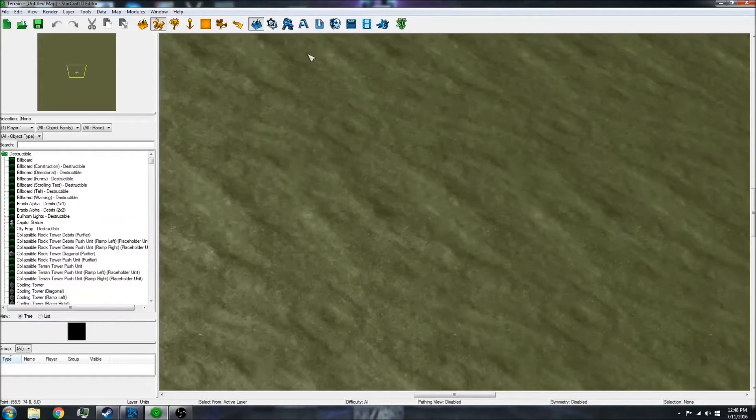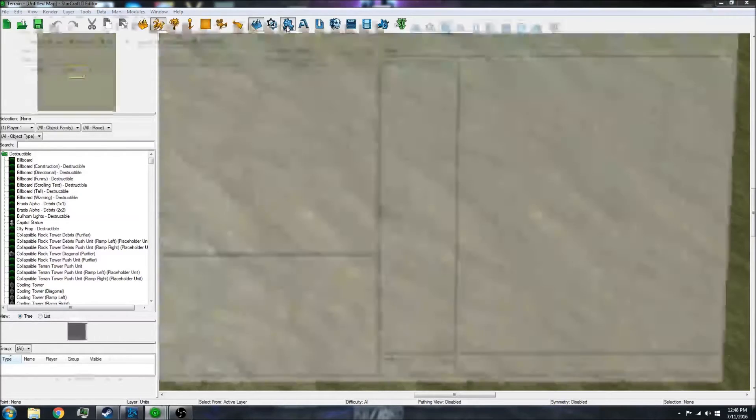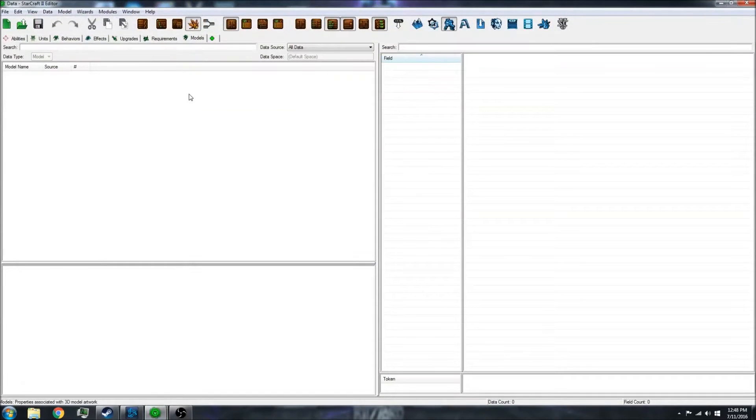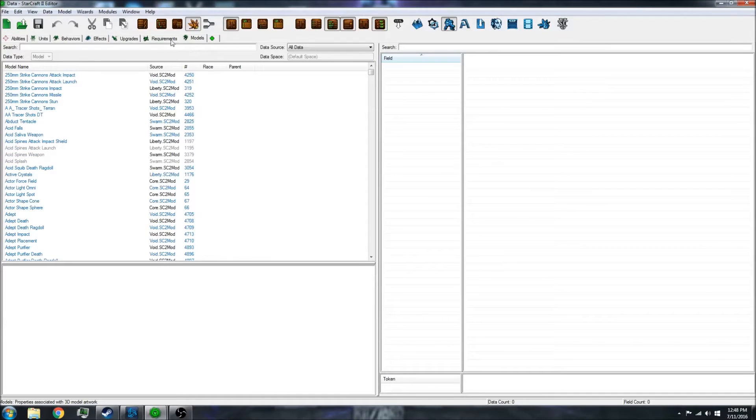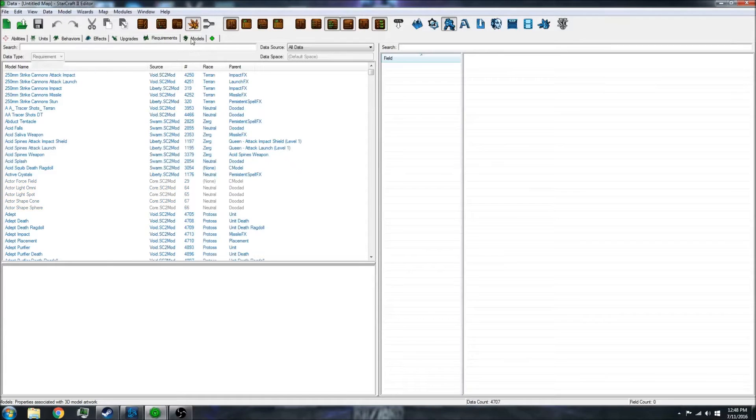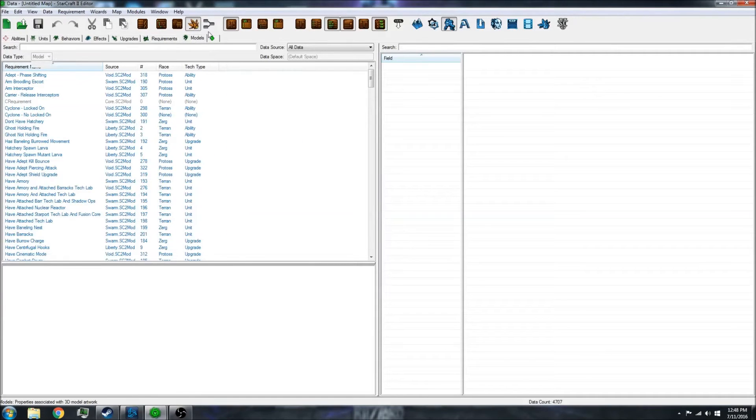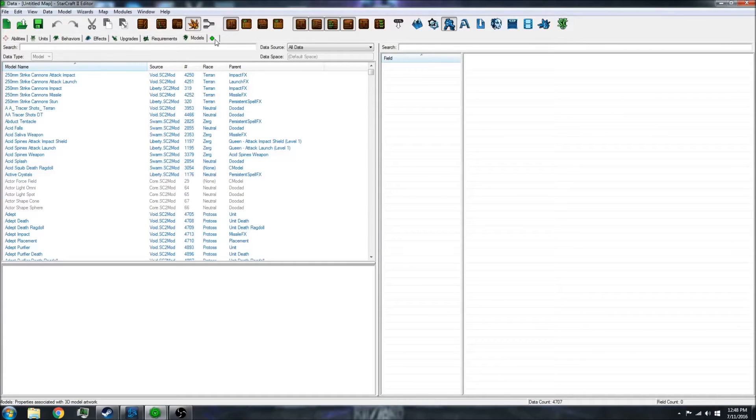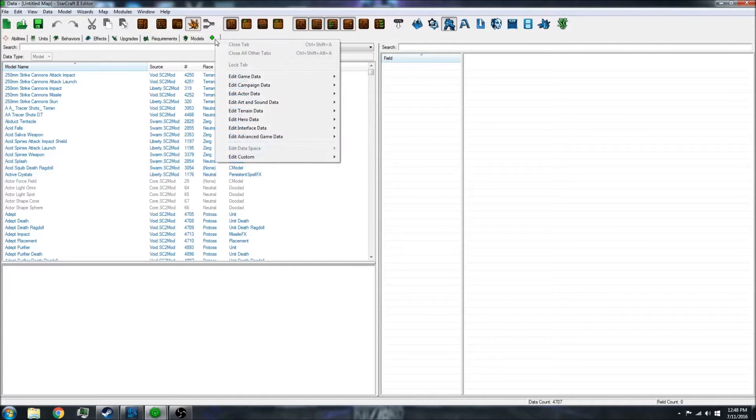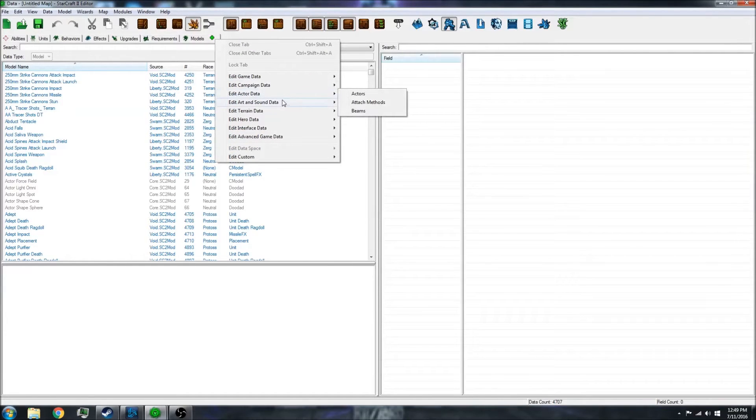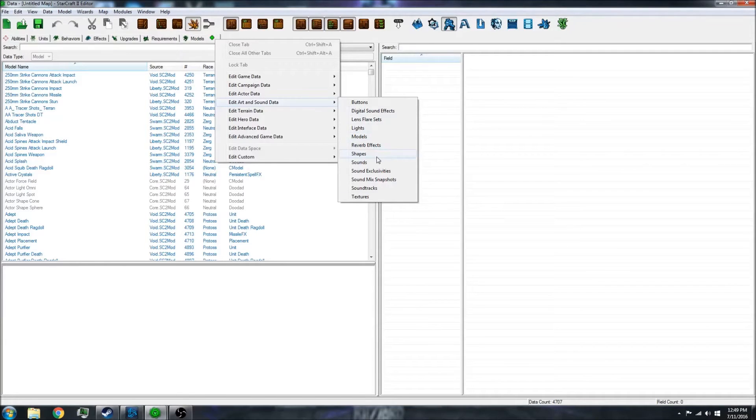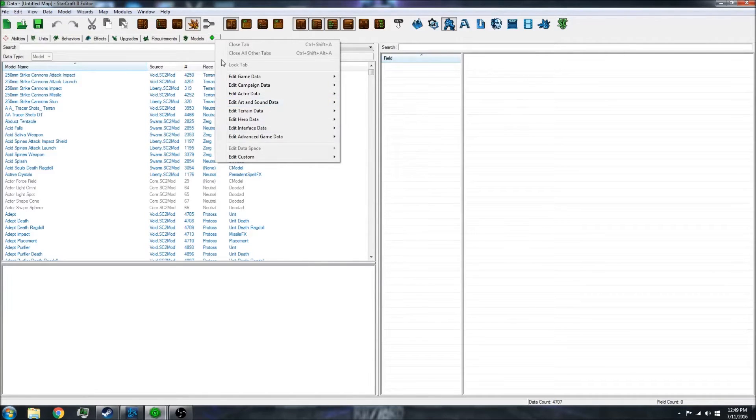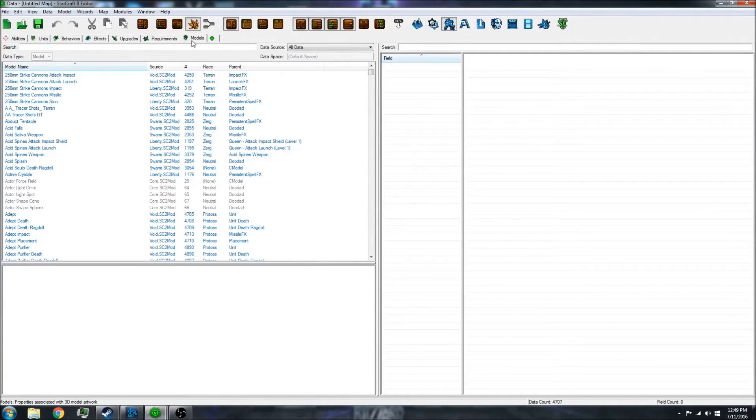First, open up the data editor and go to the models tab. If you don't have the models tab, click on the plus, go to art and sound data, and the models tab is right there. Click on that and this should appear.